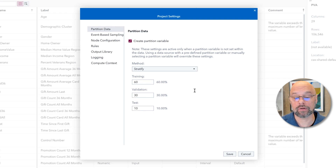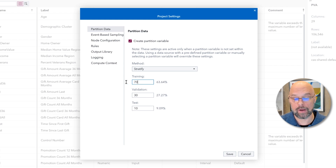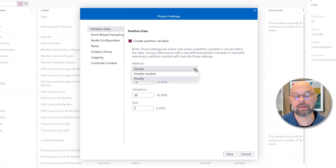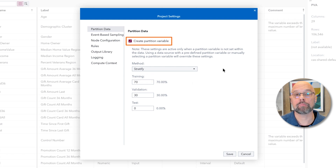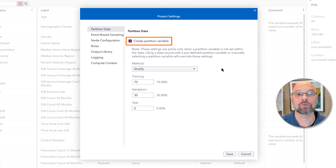Just as we did in Enterprise Miner, let's do a two-way partition: 70% for training, 30% for validation. I'll change the 60 under training to 70 and zero out the test, just as I did in Enterprise Miner, because integer values are again acceptable. For method, there are two options: stratify and simple random. I'll keep it to stratify. Notice the property at the top, 'create partition variable' — if the analyst created a partition variable before bringing the data into Model Studio, we can deselect that property. I'm not going to do so at this time. Let's click Save to save the changes.